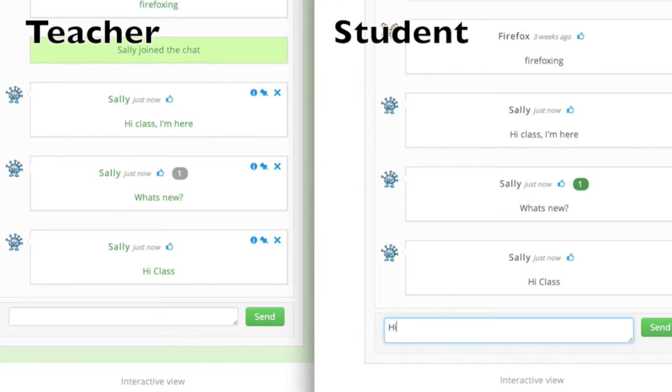First up I've got two screens open here to show you what is happening side by side. The one on the left in green is the teacher and the one on the right is a student.